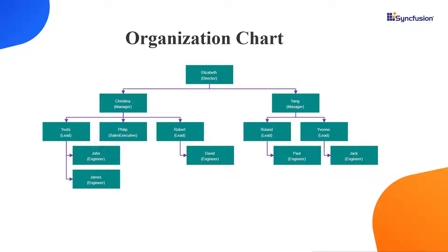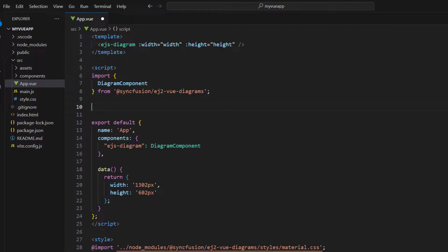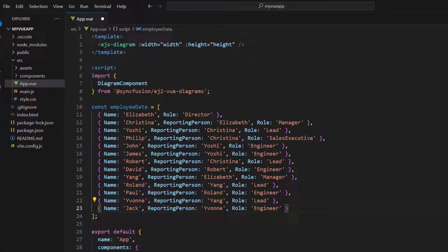Next, let me create a JSON data source for the diagram component to show the organization chart. In the script tag, I define a variable employeeData of type object array with three fields: name, reporting person, and role. Then, I need to configure the newly created data in the diagram component to generate nodes and connectors automatically.